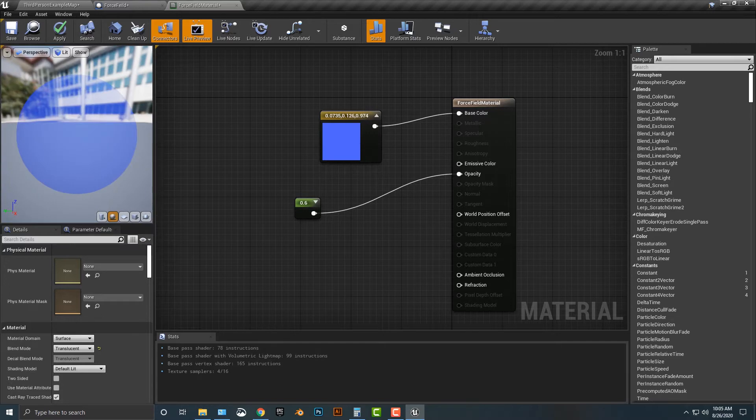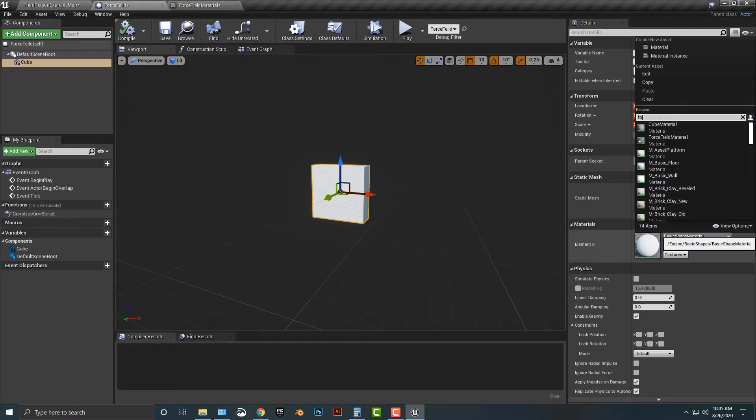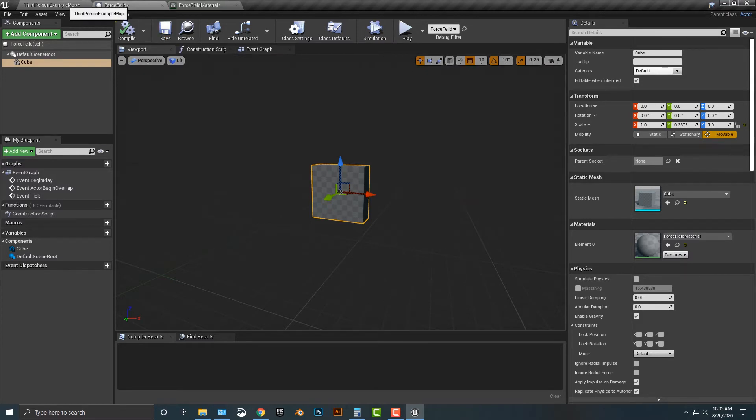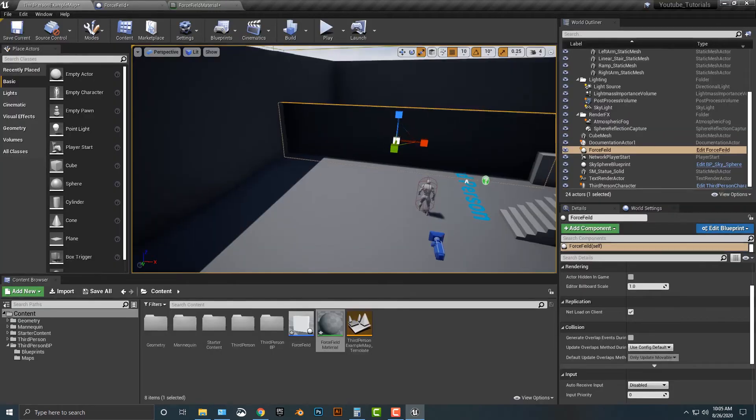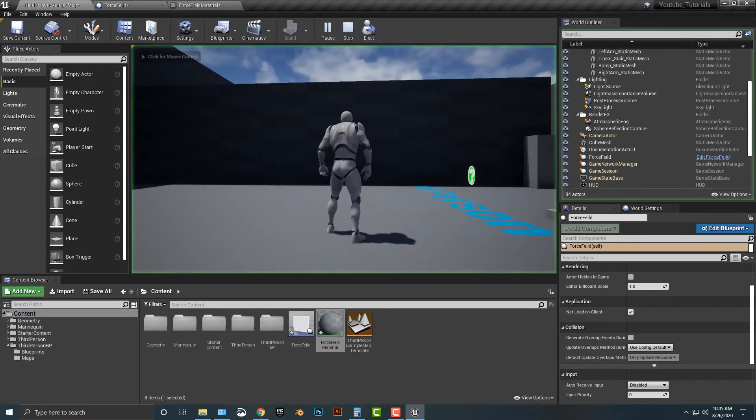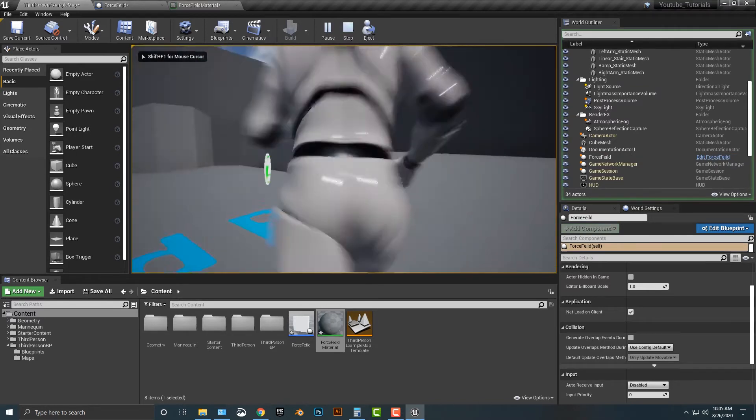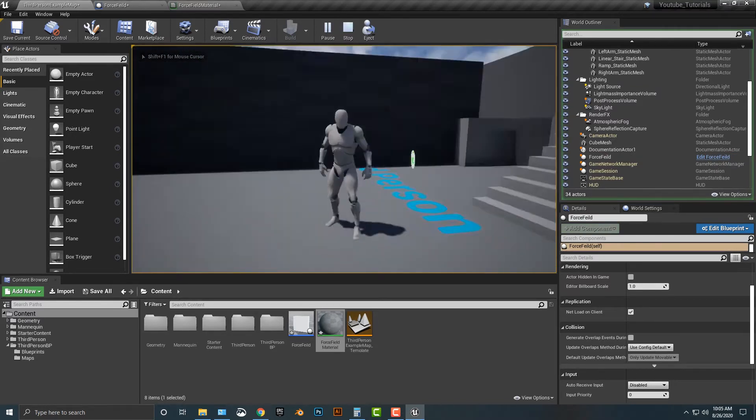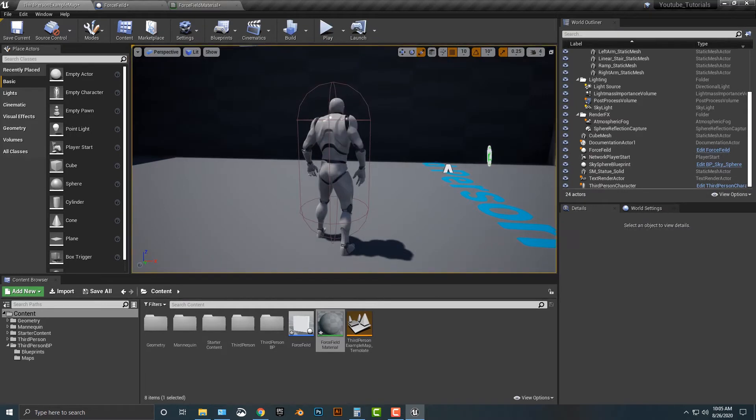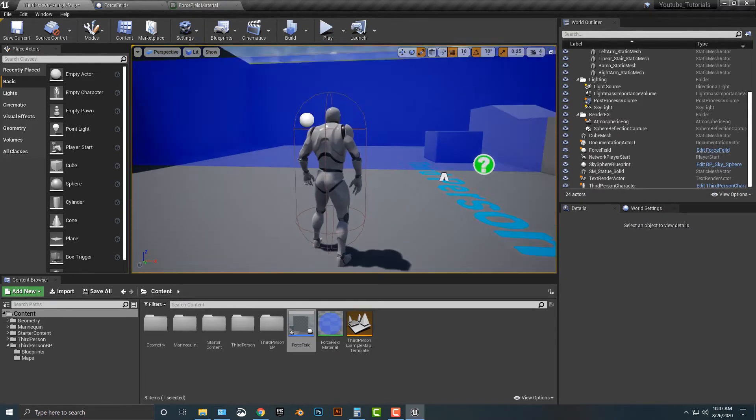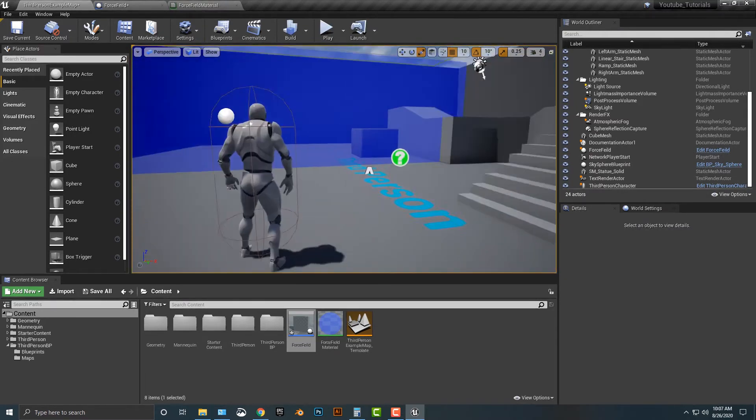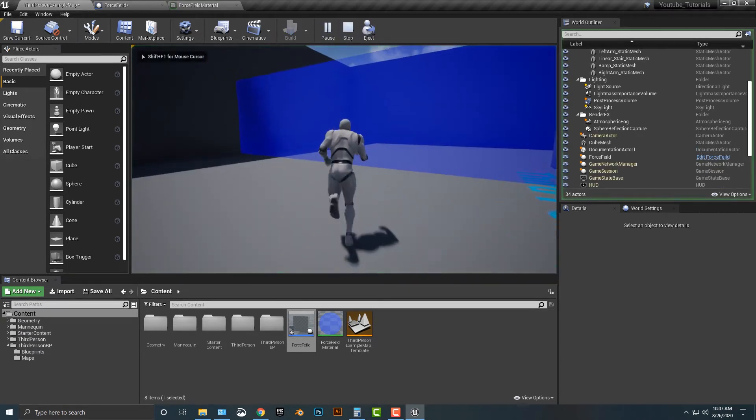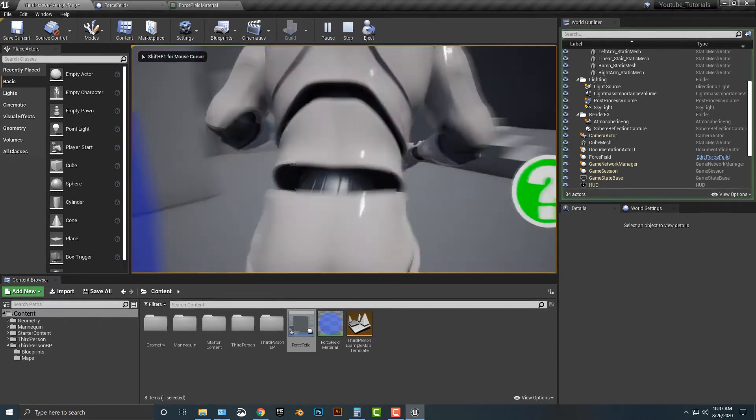So now that I have this going here, you can see that it is now transparent. So let's hop back into the force field and we'll type in force field material. It might take a couple extra seconds for it to render here. Once we get that done, you'll see that this is completely transparent. Once that does pop up, you can see here that we now have the force field here.